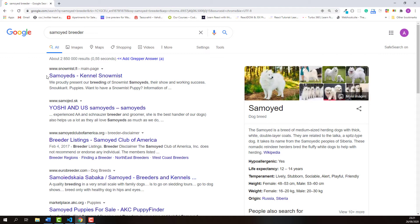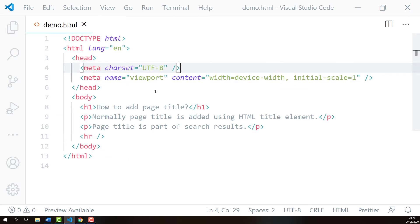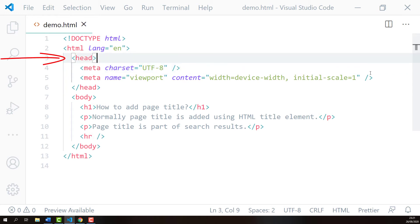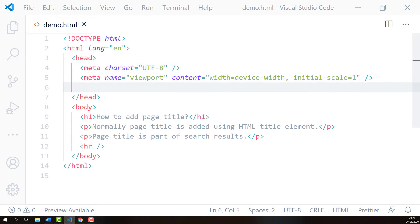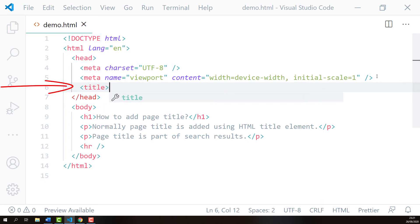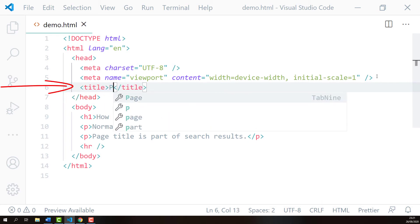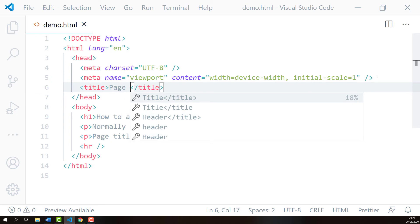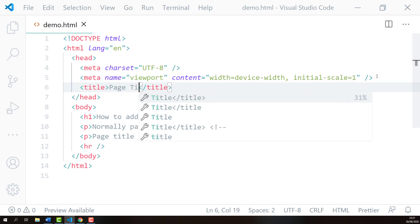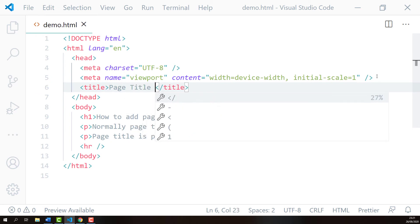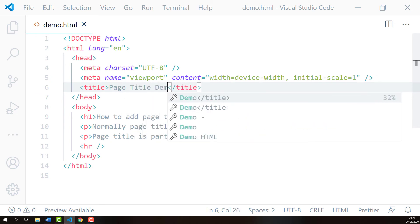In order to create a page title, we use HTML title element. Here I opened up the HTML document of my demo web page. Inside a head element, I'll add the title element and I'll call it page title.